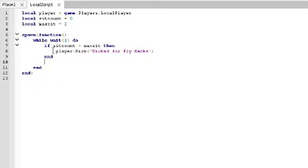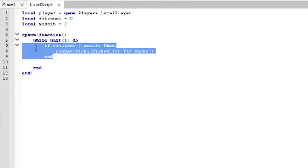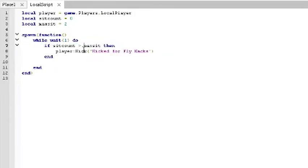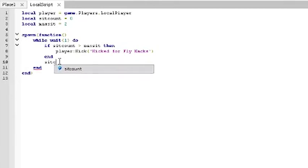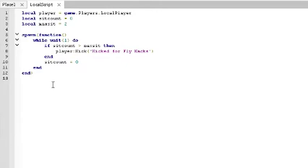We're obviously going to have an if statement. So if sit count is greater than max sit, then player kick, and then you can add your kick message, kicked for fly hacks. So that's some basic stuff. Now what's important is if it passes this test. If the player sit count is less than or equal to the max sit amount, then we want to reset the sit count equal to zero again. The reason why we want to do that is so that it will reset every one second. We want to find out if this dude is sitting too much within one second.